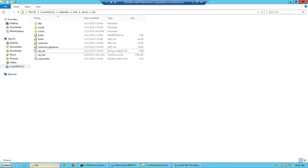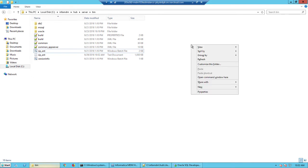So I log into my test machine and navigate to the installation folder. That is the infamdm hub server bin. Here I see there is a sip underscore ant dot bat. This is the script that I will be using.